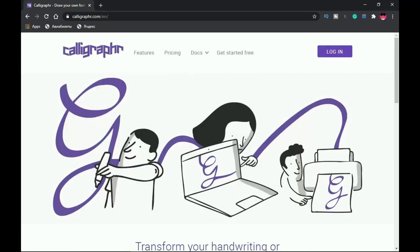That wraps it up for today's edition of 10 websites to help you step up your typography game. Let me know in the comments if you gained value from this video and if you want to see more. If you know of any websites we couldn't cover, leave them in the comments — other creatives will find it very helpful. Please don't forget to like and subscribe and check out other creative videos on the channel.